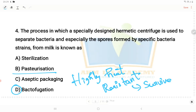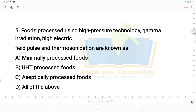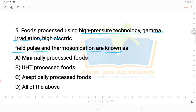Next question: foods processed using high-pressure technology, gamma irradiation, high electric field pulse, and thermosonication are known as minimally processed foods, where the food is largely intact.